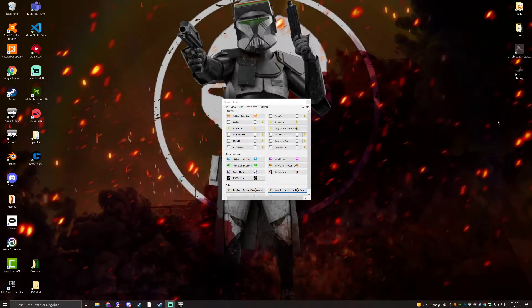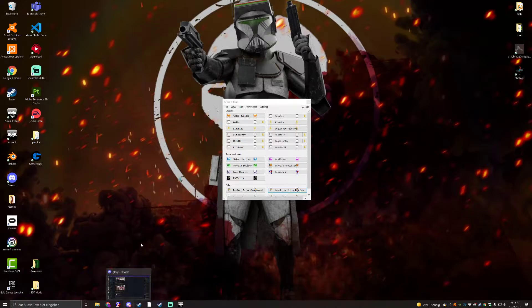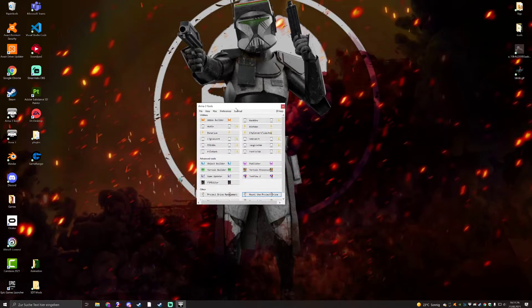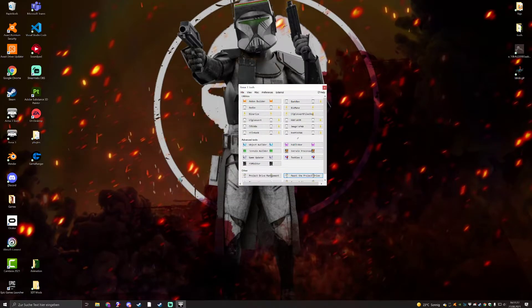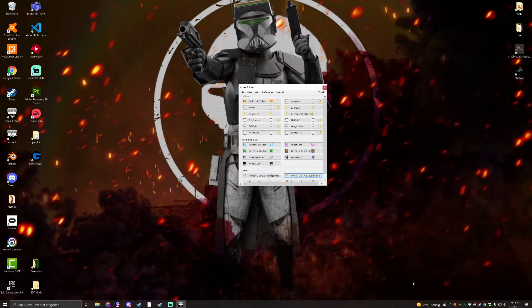Right, what's good people? Hi, it's me again, and I'm doing another tutorial of some sorts. Yeah, right, so what I'm going to do today is just show you how you can sign your PBOs.